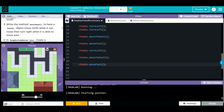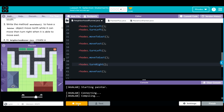Looks like we have an error — we forgot to turn. We'll add roads.turnRight(), then hit Run. That should orient us correctly. And we did it! Let's test it to make sure we completed everything. We succeeded on all four counts.